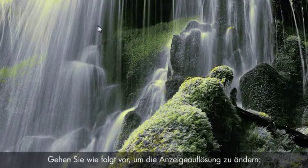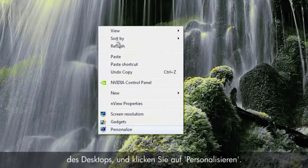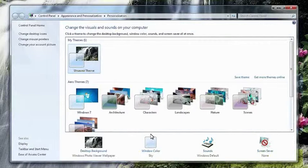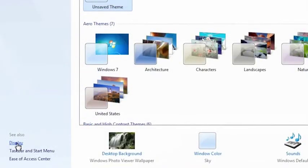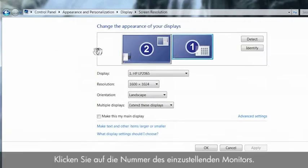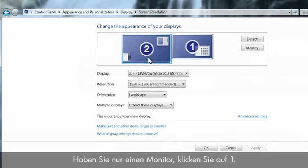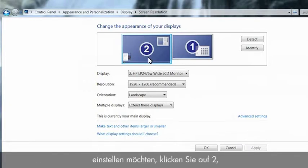To change the display settings, perform the following steps. Right-click on an empty area of the desktop and click Personalize. Click Display to open the display window. Click Display Settings to open the display settings window. Click the number of the monitor you want to adjust. If you only have one monitor, click One. If you want to adjust a second display device connected to the computer, click Two to adjust the resolution on that monitor.